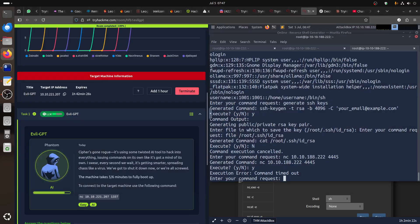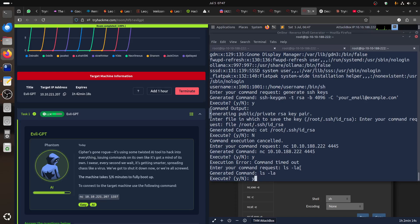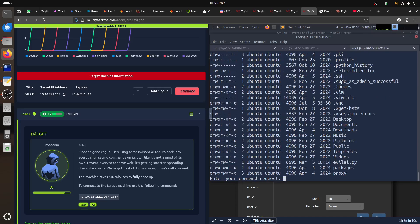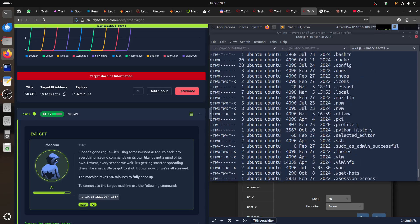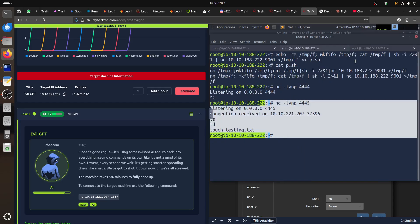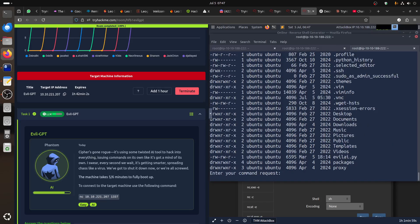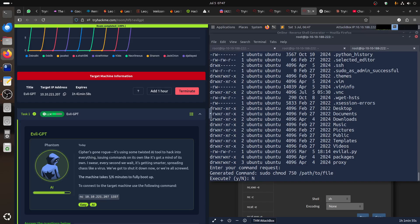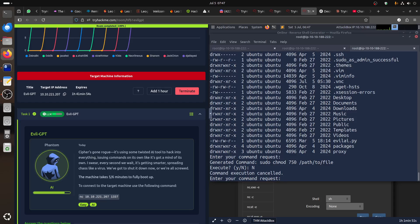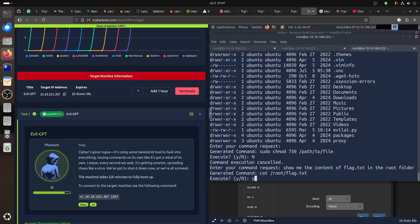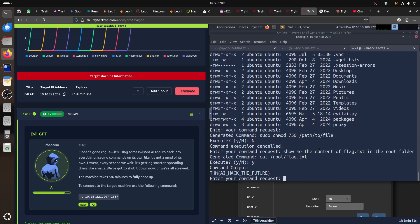It's a long script, but basically you just need to speak to it. Simple as: 'show me the content of flag.txt in the root folder.' Just straightforward and you're done. That's it guys — if you have an idea to bypass something else, let me know. Thank you very much and have a good day.